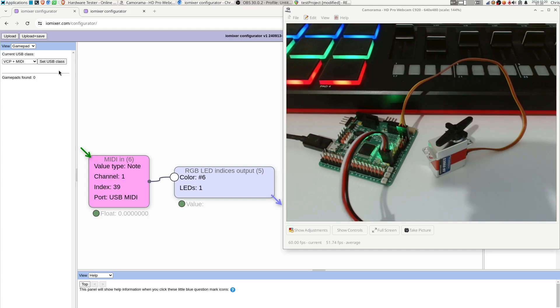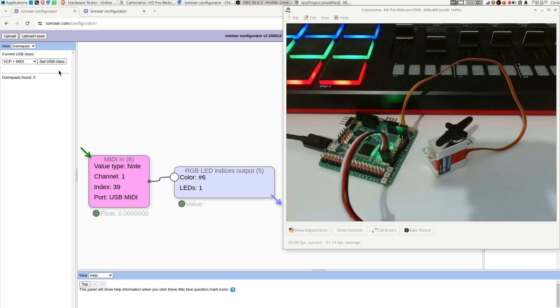Now for those of you who might be thinking, wait a minute, wasn't there already some kind of MIDI feature in this thing already? Yes there was, but it was using the older style of MIDI communication which is over a UART connection, and there's not a whole lot of devices out there these days that use that.